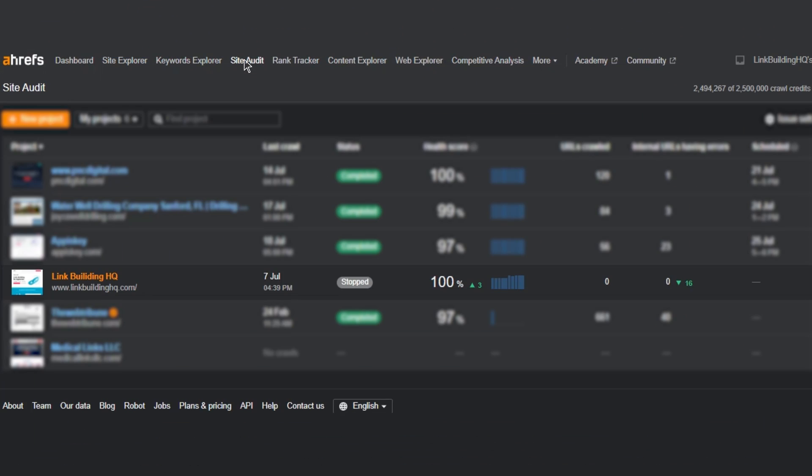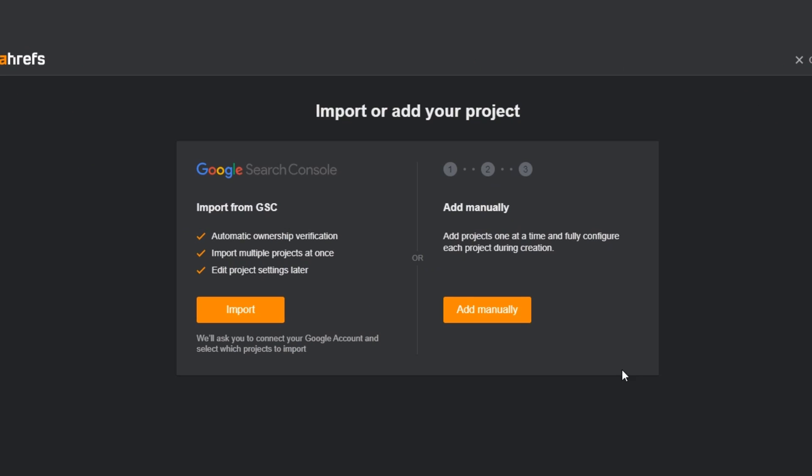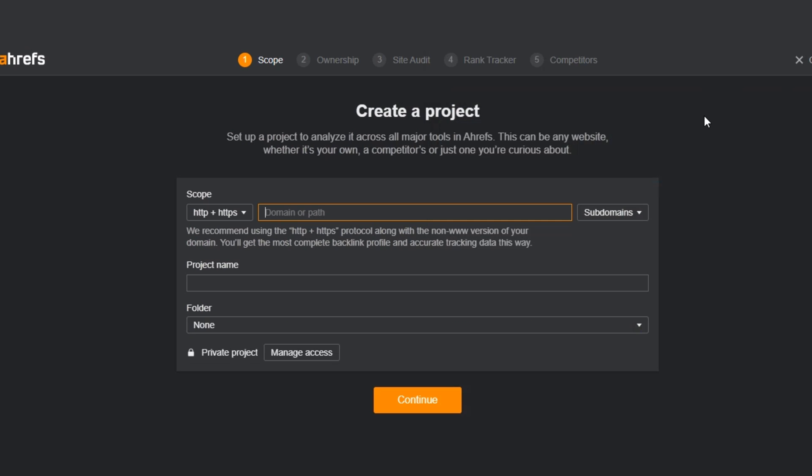To begin the website audit process, I open Ahrefs, go to the site audit option, and let the crawl run on my website, which is already saved in my list of projects. It takes some time depending on the size of the website — grab a coffee, watch some cat videos. If you're starting from scratch with a new site, create a new project by hitting the orange button, adding your site, and going through the steps: choosing your scope, verifying ownership, picking specifics for your site audit, rank tracking, mentioning competitors, and scheduling daily, weekly, or monthly crawls.